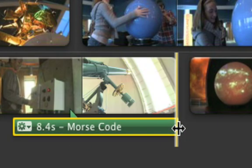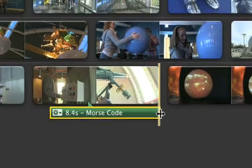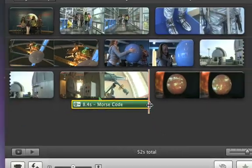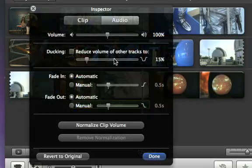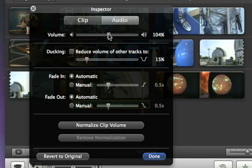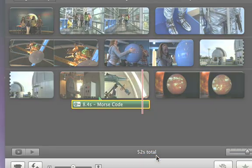To make the sound effect louder or softer, just double click it and then drag the volume slider. You can add as many sound effects as you like, and they can even overlap.